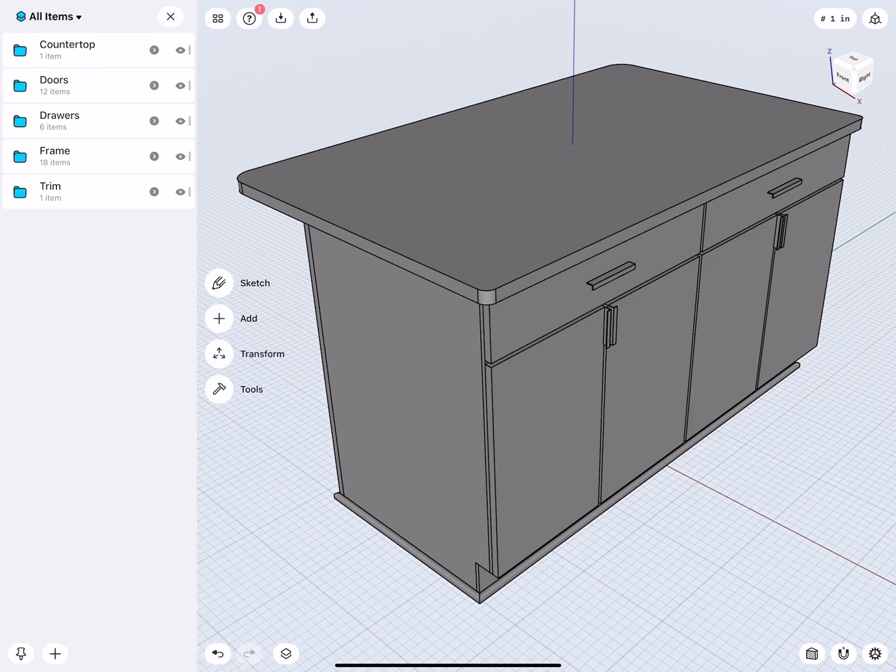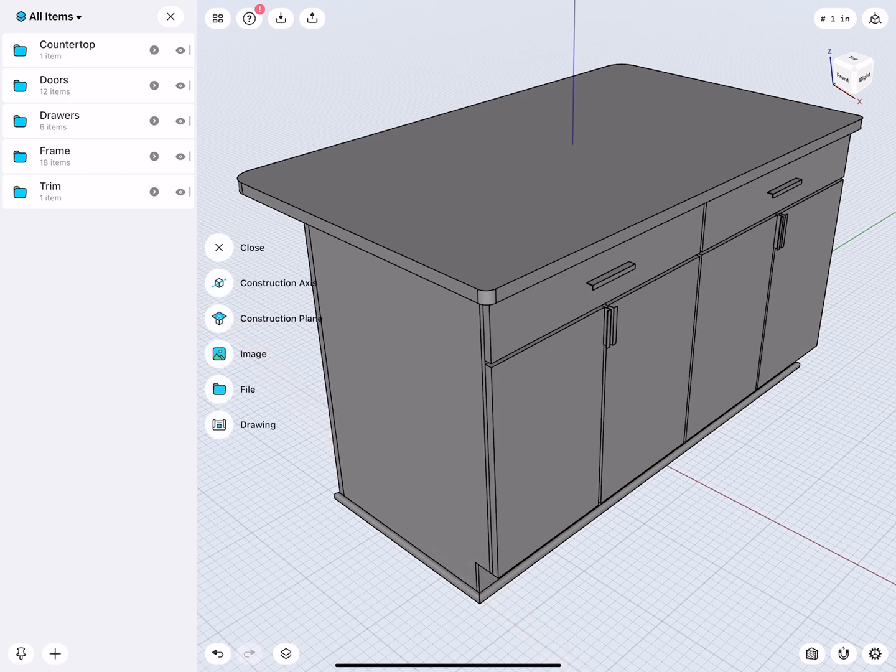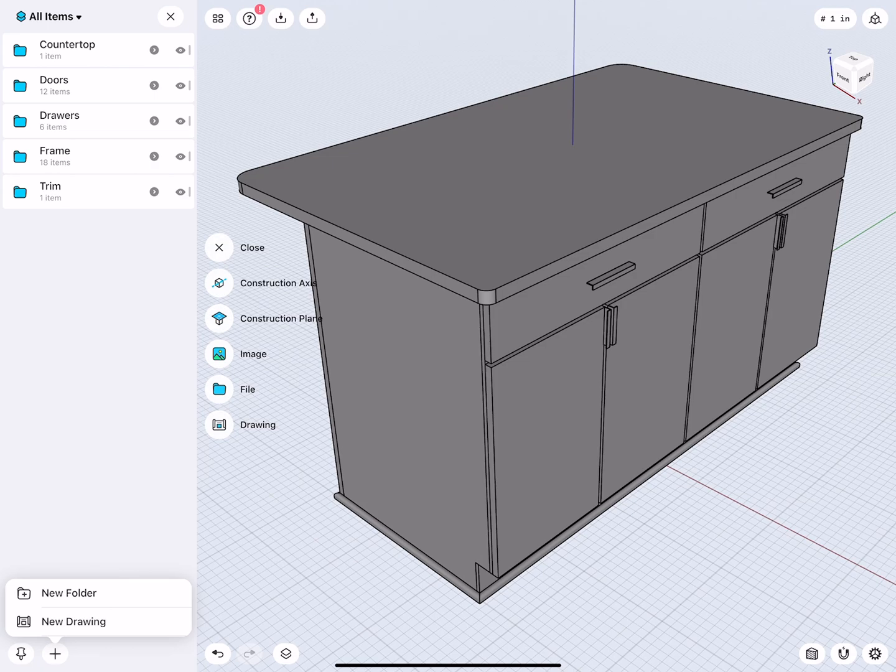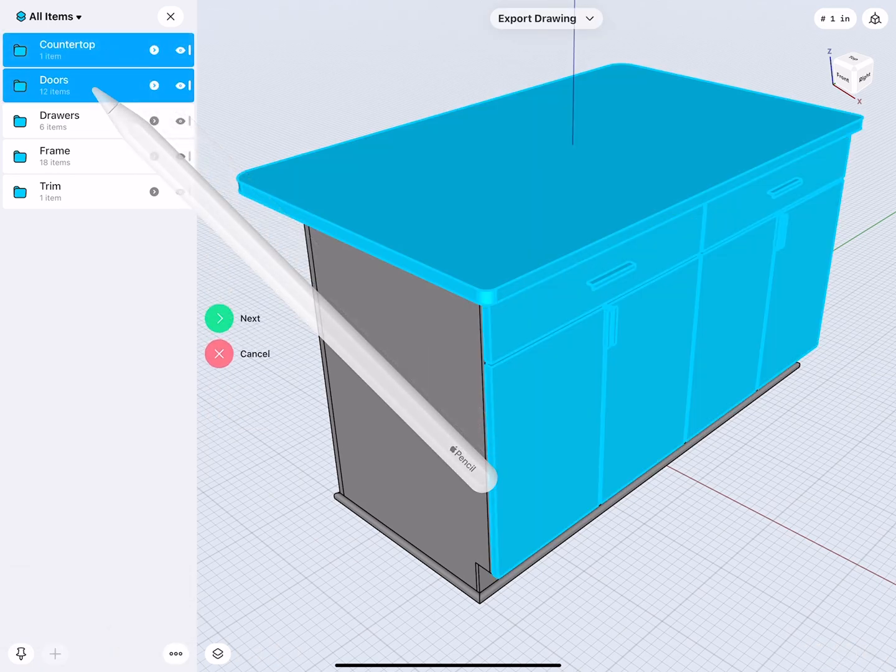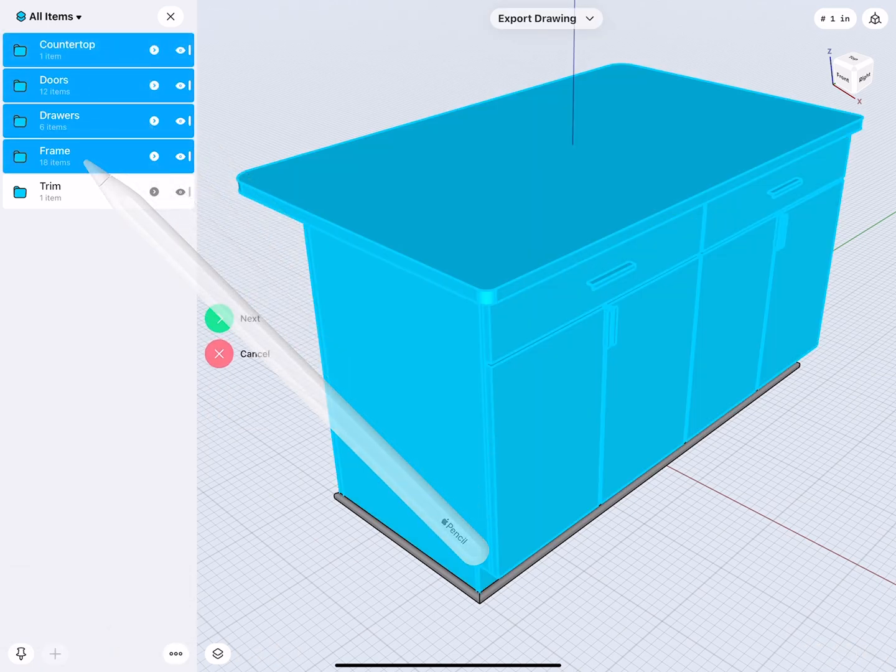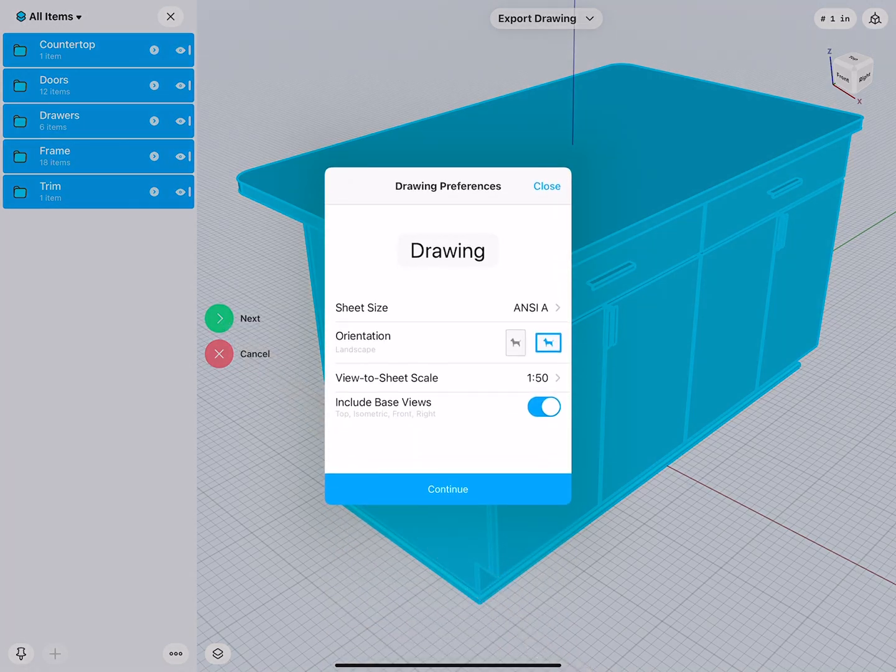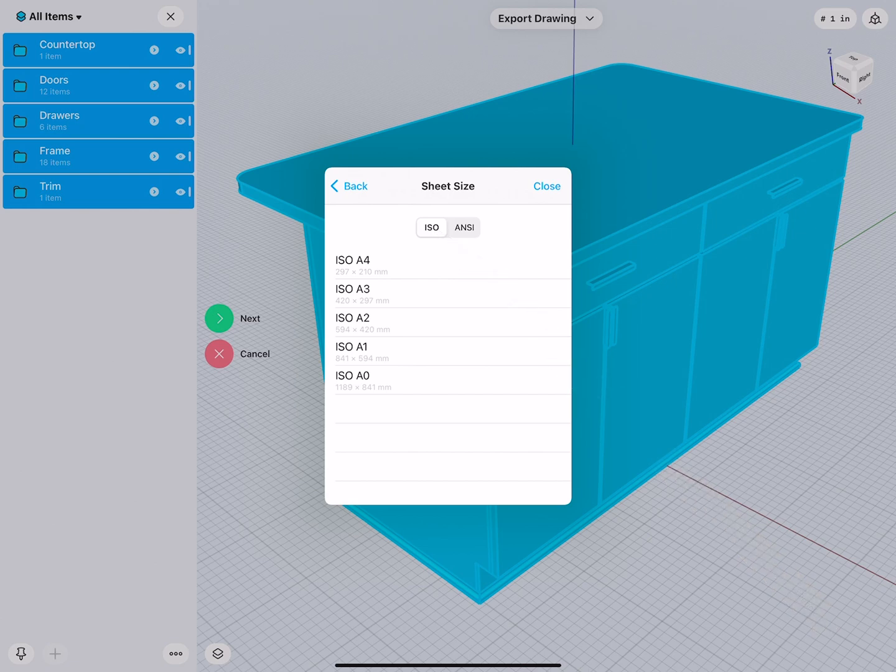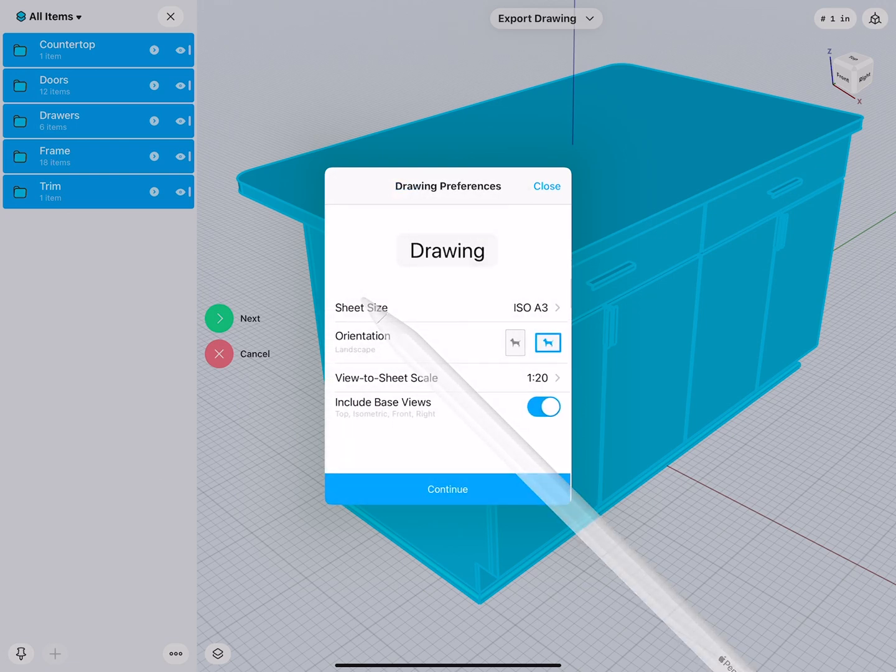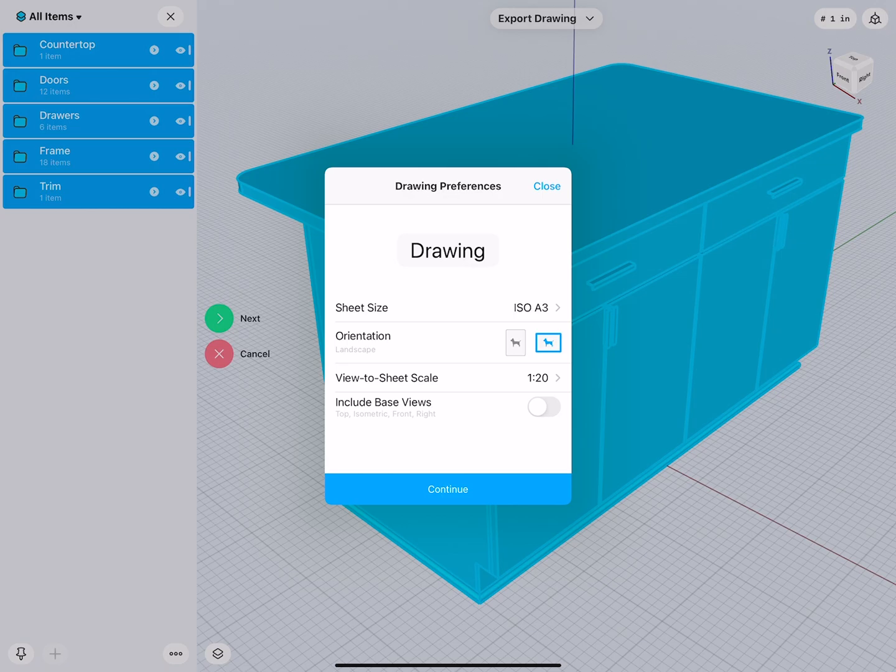So now to create a section drawing, multiple ways. We can go to Add, there's Drawing, add new drawing. Then we will simply select everything, so we make one drawing of the whole assembly and then add our sections to it. Next, based on your region, you can select the correct paper format. I will go with an A3 and I will not create any base views yet.